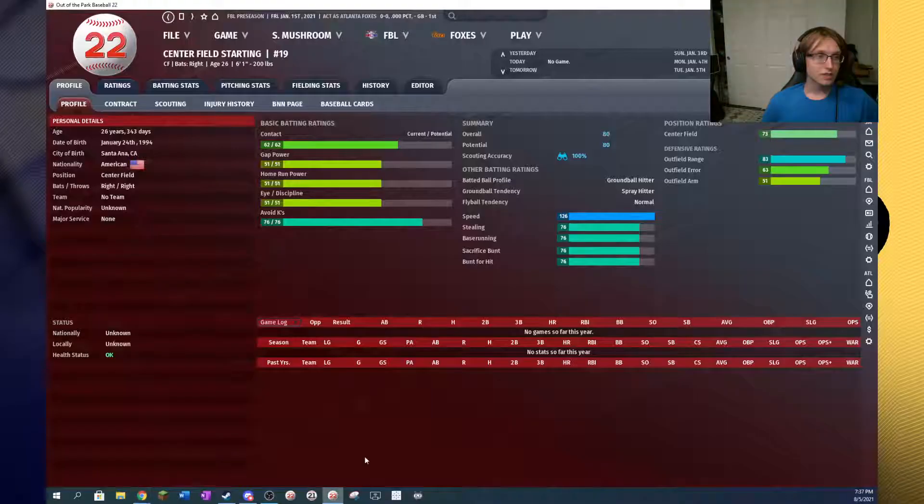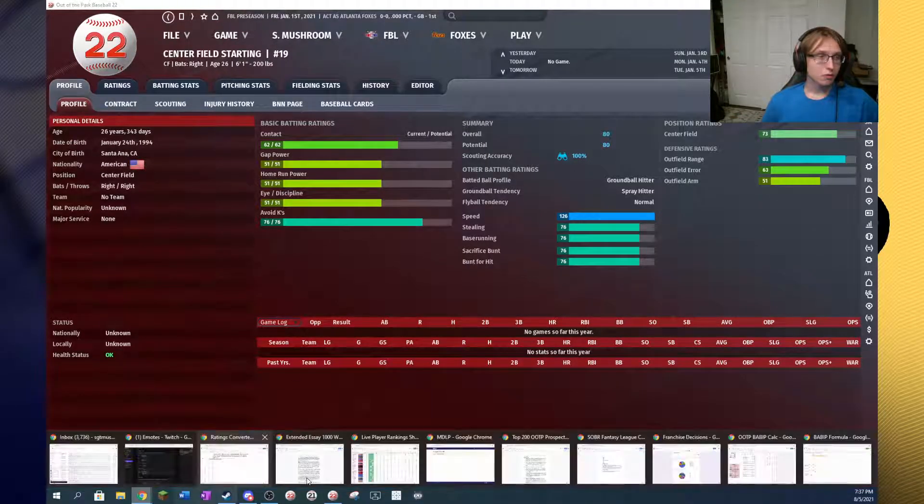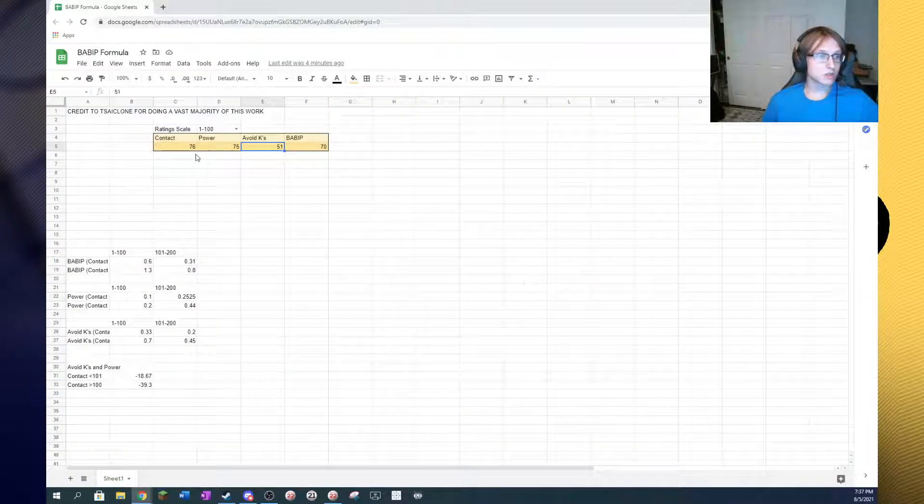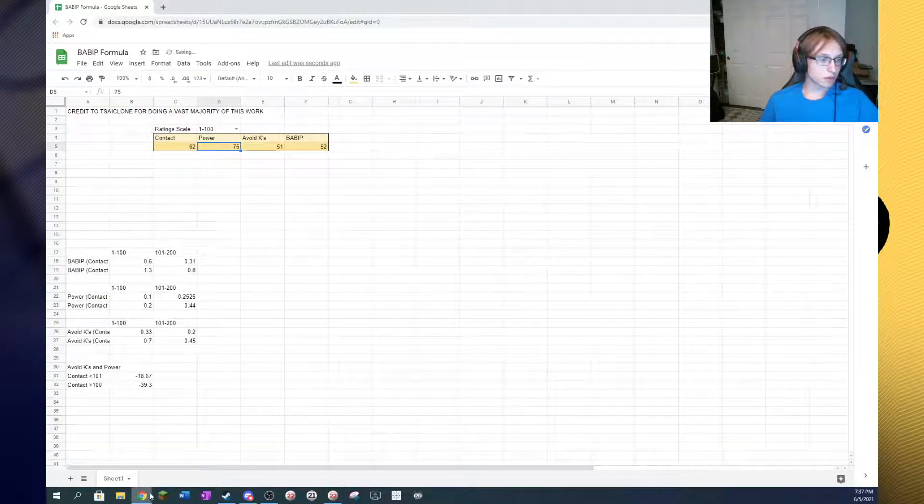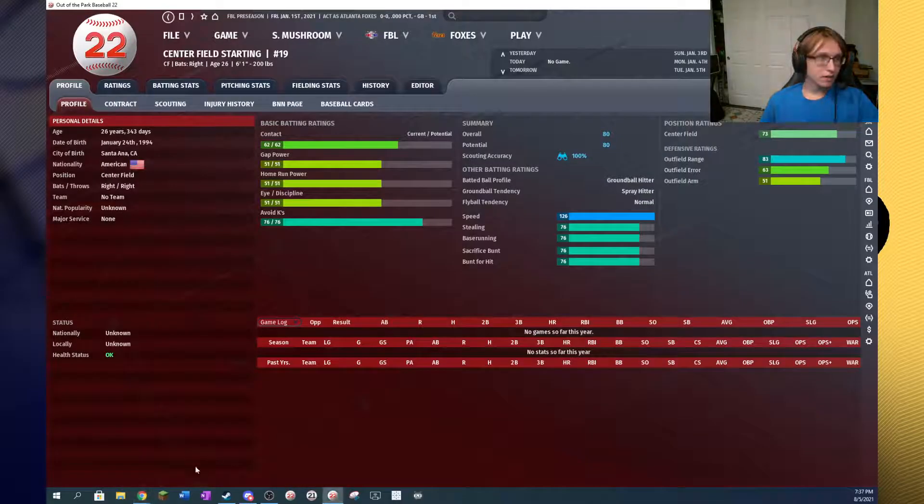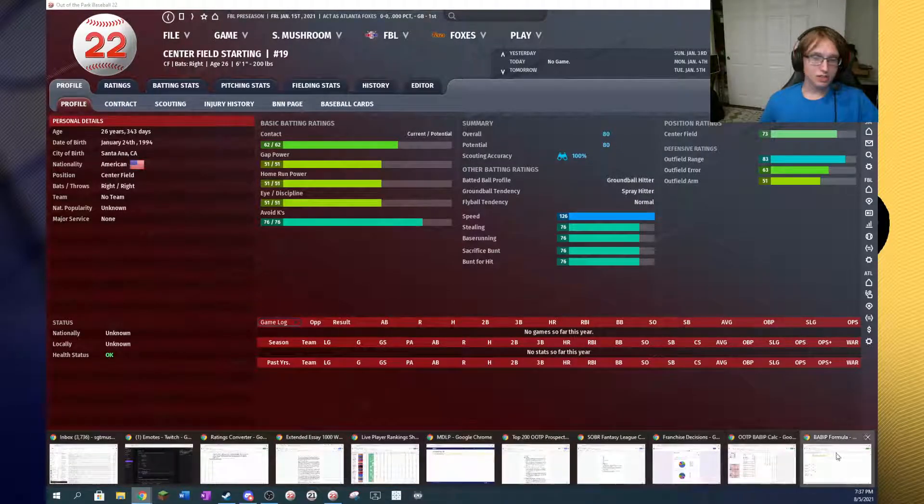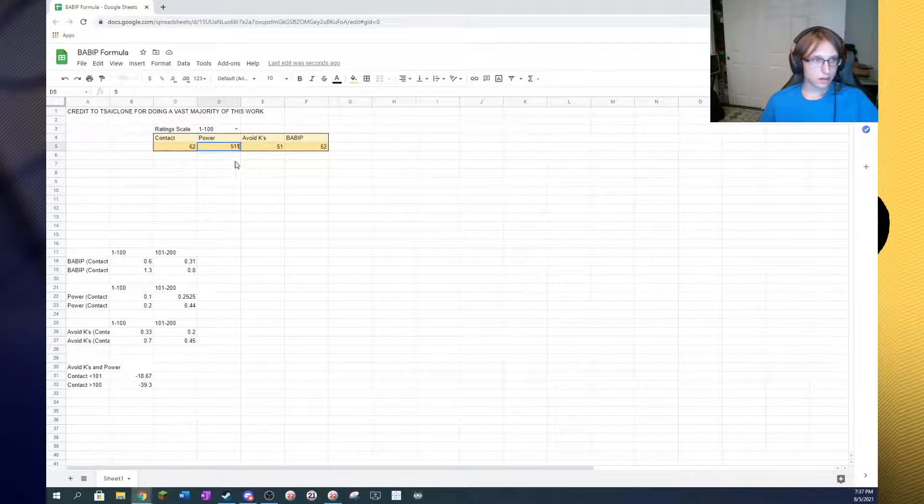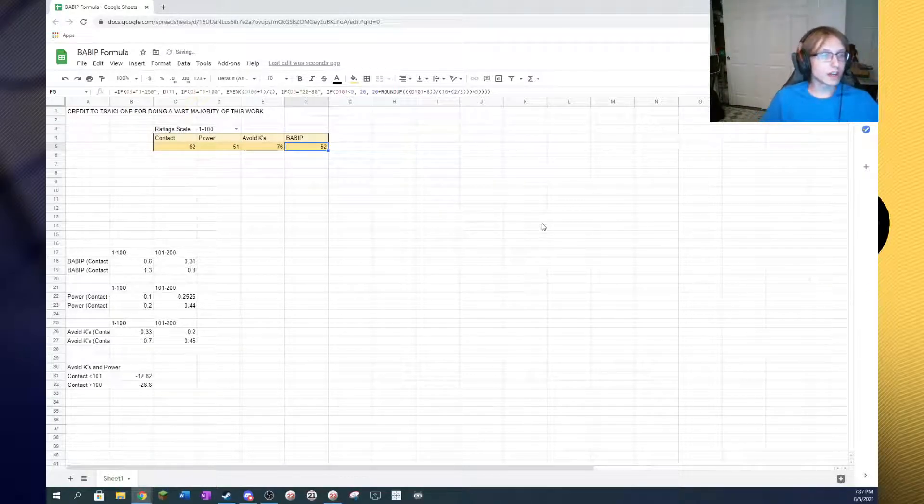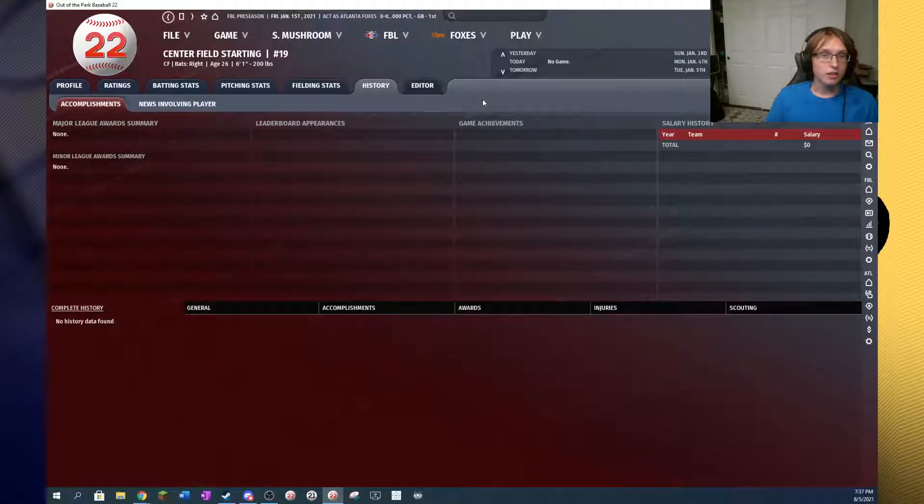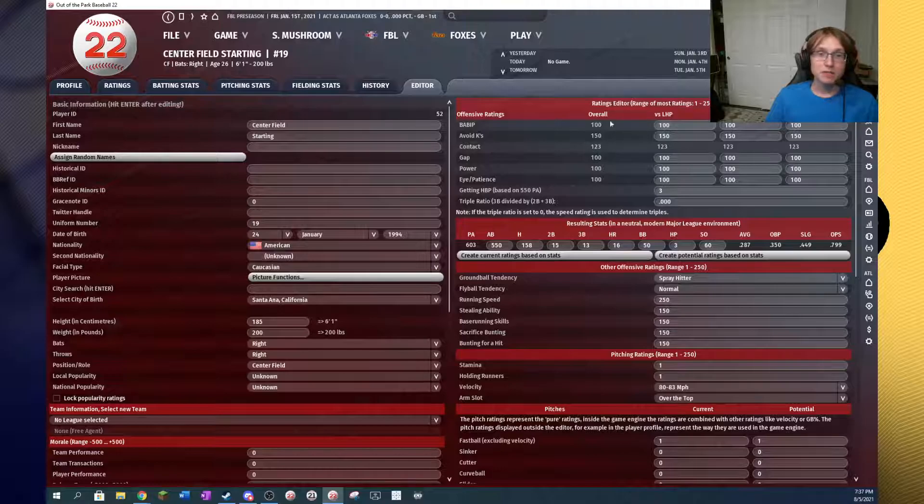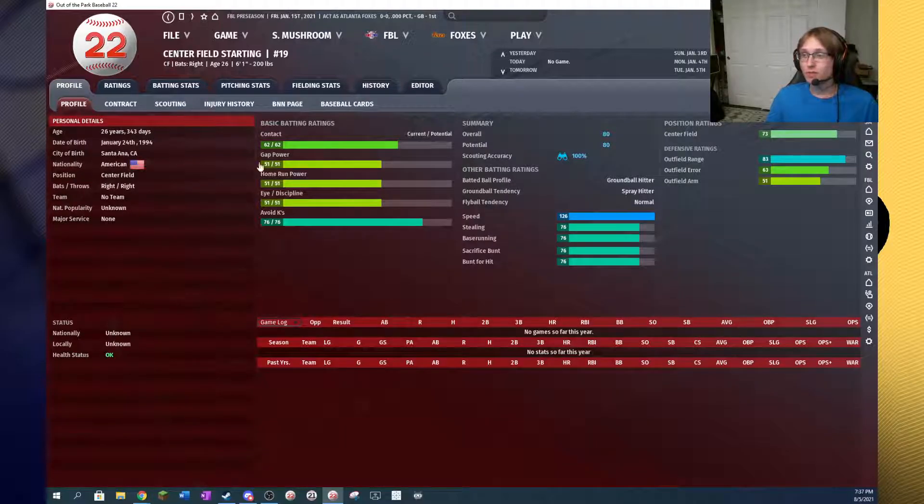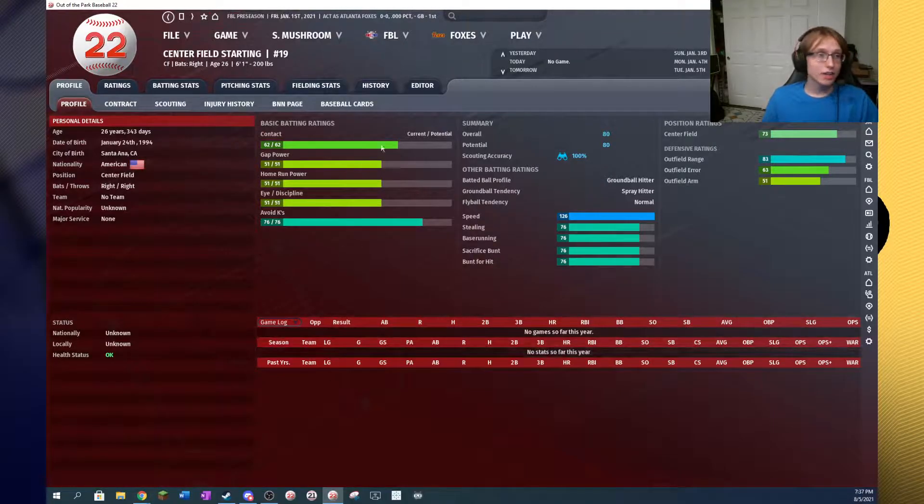So, if we were to try the center fielder, for example, we'll put in the contact, which is 62 on the 1 to 100 scale. We can put in the power, which I believe was a 51. Yep, and the avoid Ks are a 76. And we see here that it thinks the BABIT is 52. Well, if we go into the editor, his BABIT is, in fact, 100, which translates to around 52 on the 1 to 100 scale. So you can see it does go directly. It's very accurate.